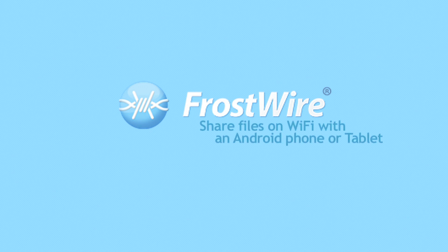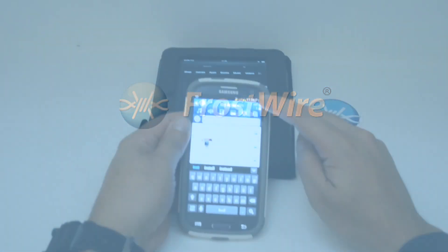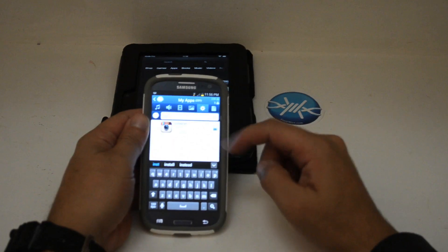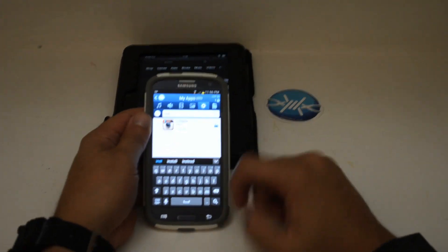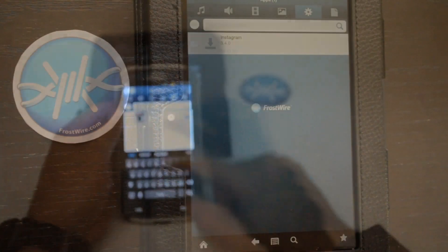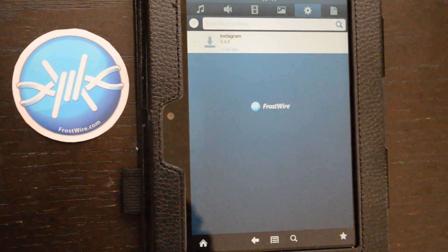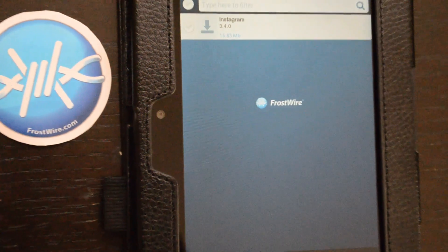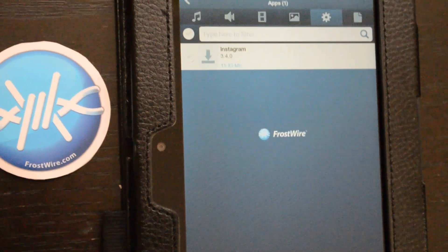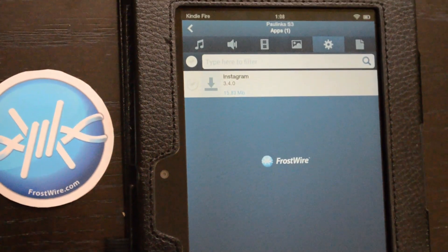In this tutorial, we're going to show you how to share files over a local Wi-Fi network from your Android phone or tablet using FrostWire.